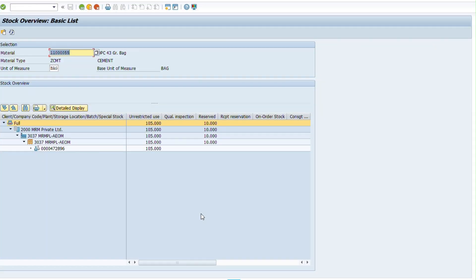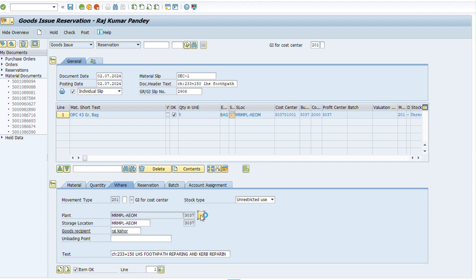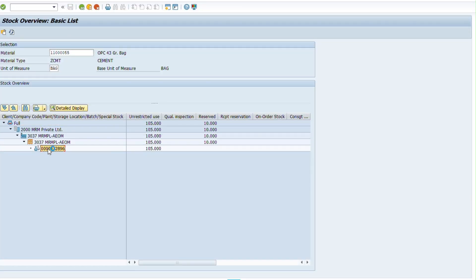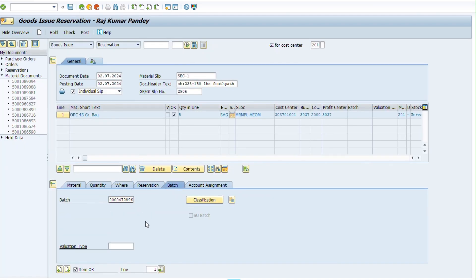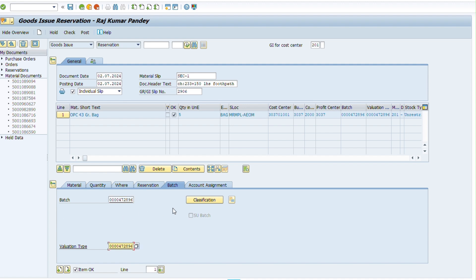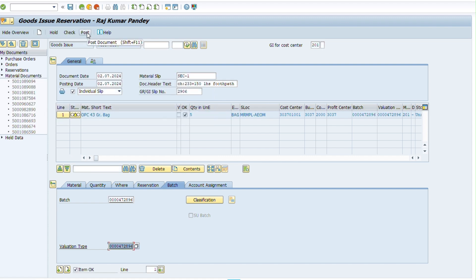Now we select the batch. We click on the icon and find the batch here. The total quantity is shown in this batch. We type the batch number — since we don't remember it, we copy and paste it. As soon as we type the batch number, the valuation type is automatically entered.